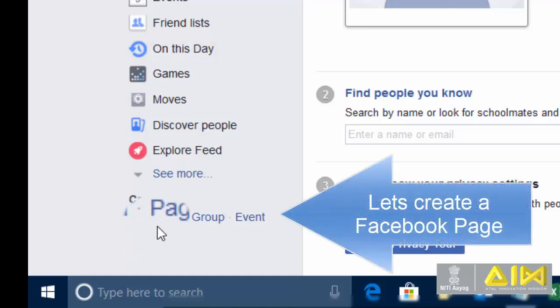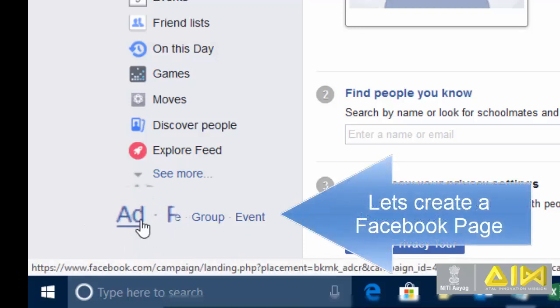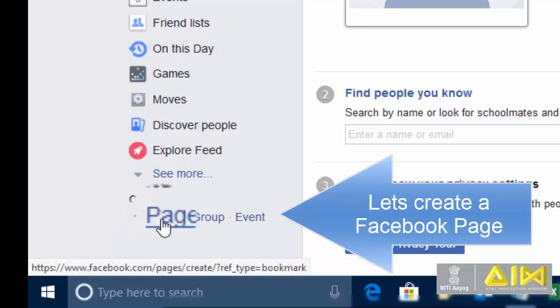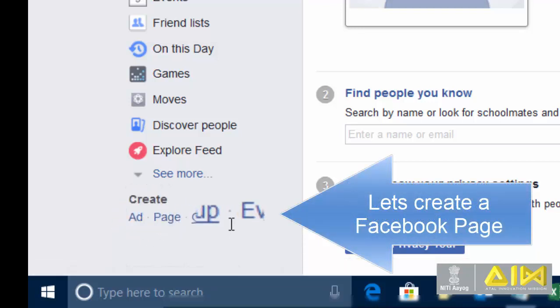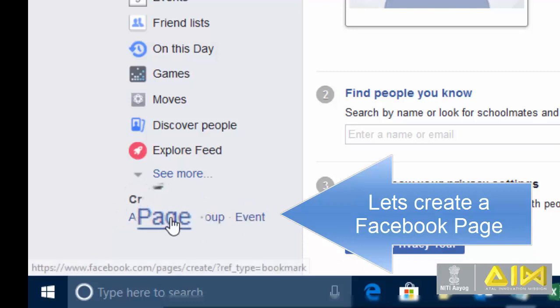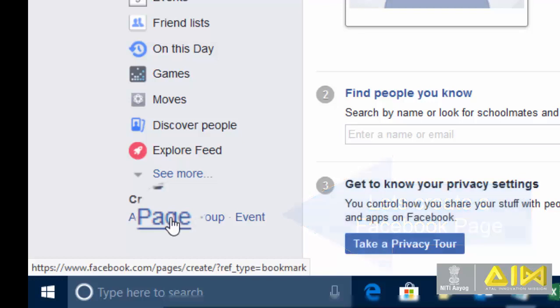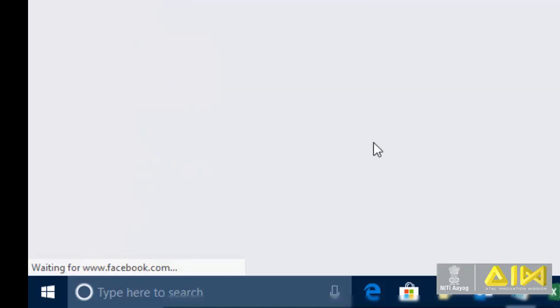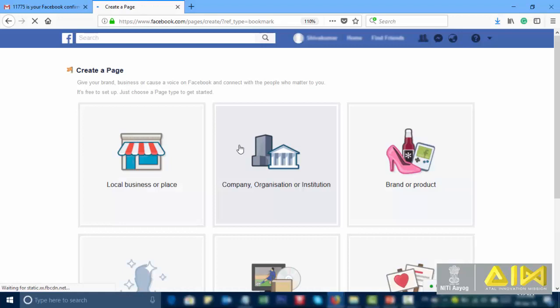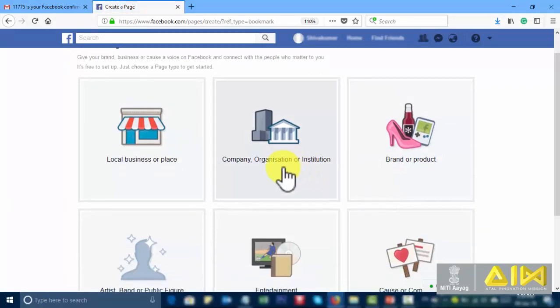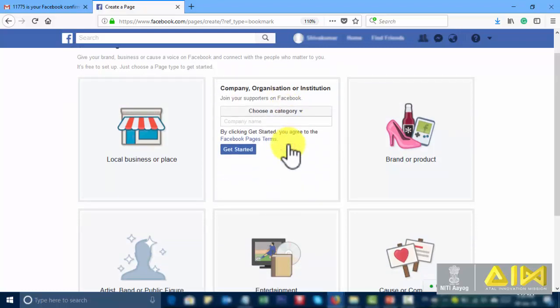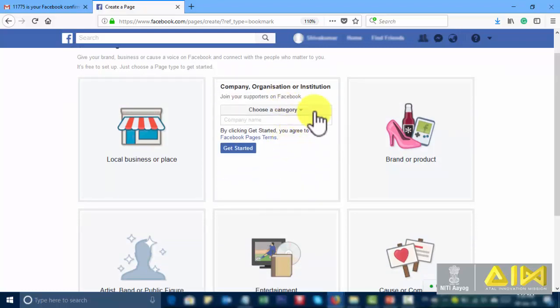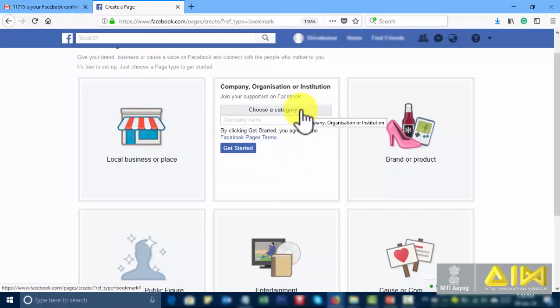Let's create a Facebook page. At page group event, select page. Creative page. There are many categories as you wish you can choose your category. Institution. Choose a category.